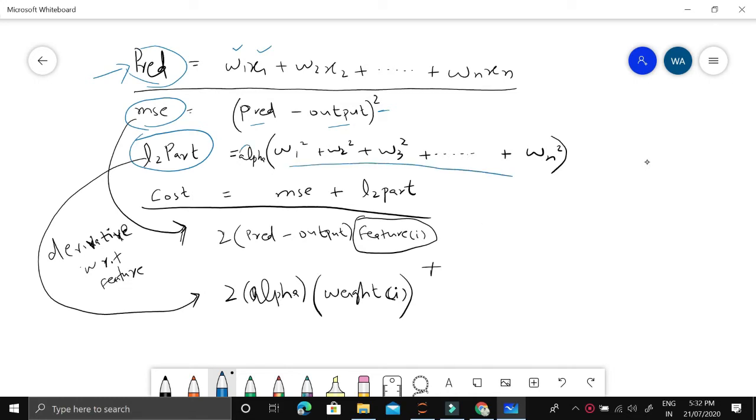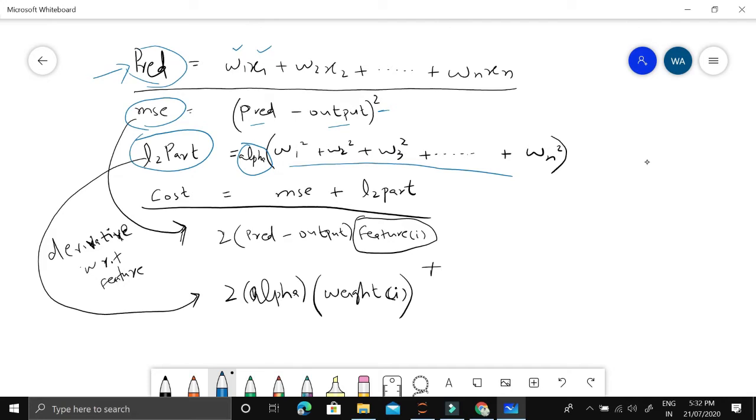This alpha is basically a regularization term which we use to control how much regularization we need. Higher the value, it will decrease the values of weights, so it will increase the bias. Lower the value, it will increase the variance. It has an indirect relationship with variance: higher value means lower variance, lower value means higher variance.